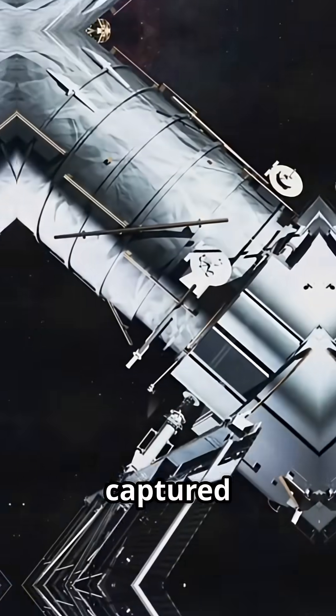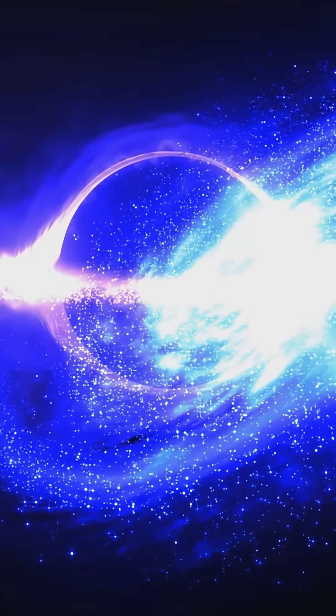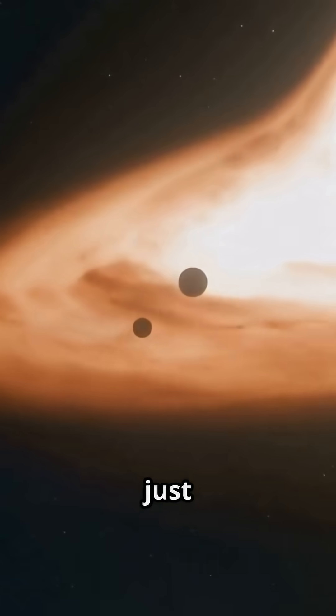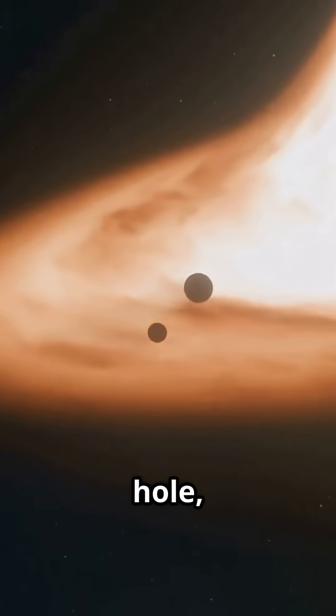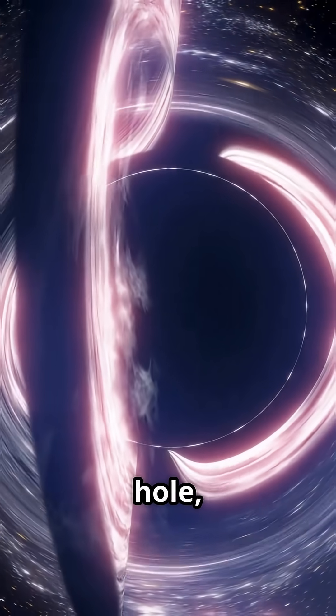Deep within, Hubble has captured an active galactic center. This isn't just any black hole, folks. This is a supermassive black hole.